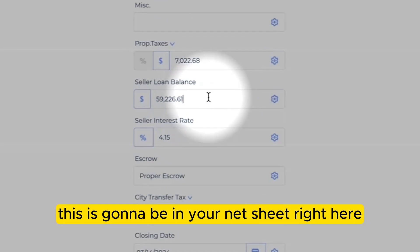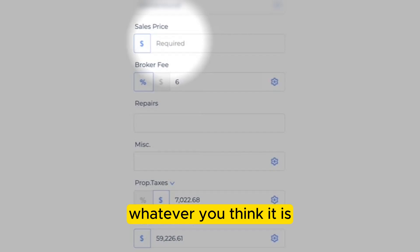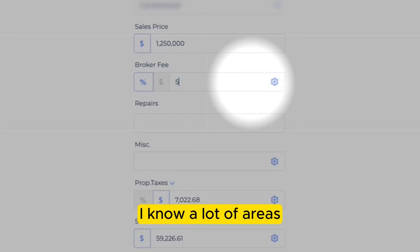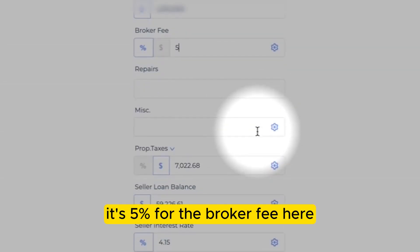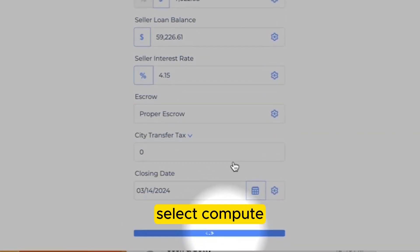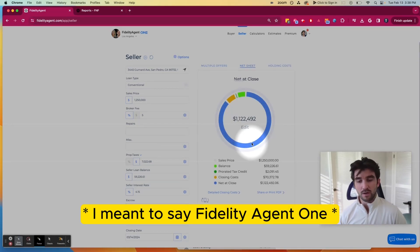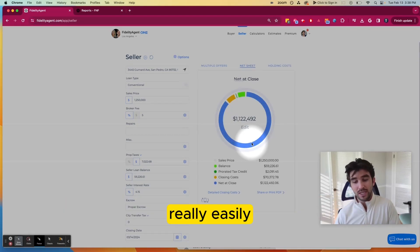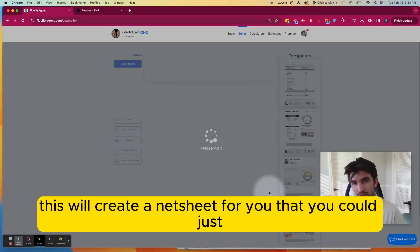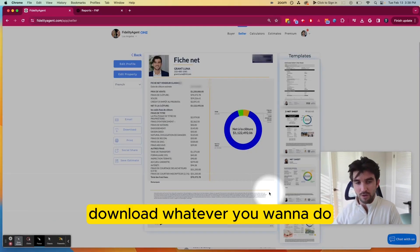All you have to do now is select Use Estimate, and this will populate your net sheet. Here's that $59,000. All you have to do is simply enter in a sales price — I'll say $1.25 million. You can change the broker fee; in a lot of areas it's 5%. You can enter in other costs if needed. Now all you have to do is select Compute, and you'll be taken to something that looks like this. All you really need to do now is select Share or Print PDF, which will create a net sheet that you can send directly from your phone or just email, download, or whatever you want to do.